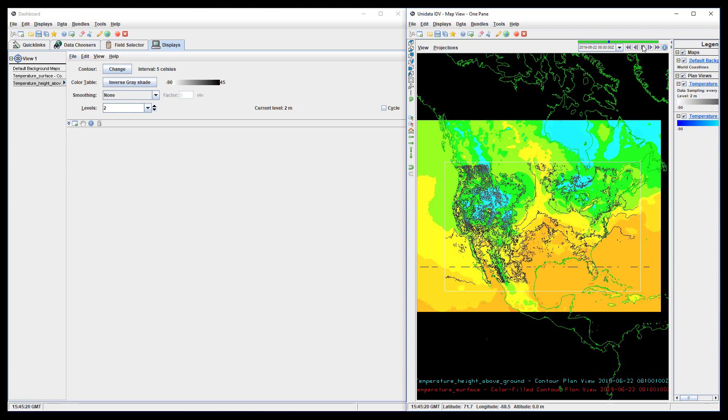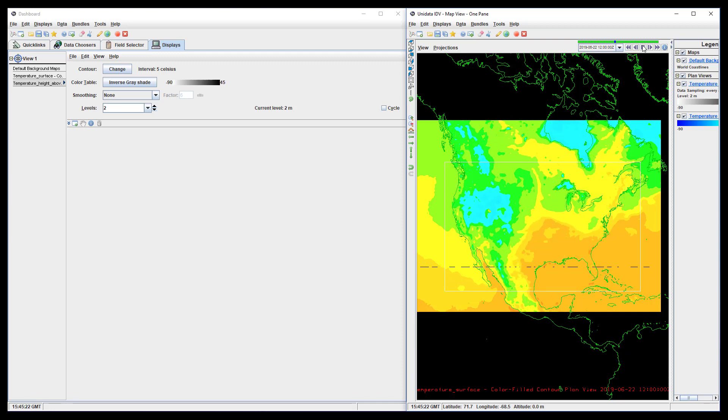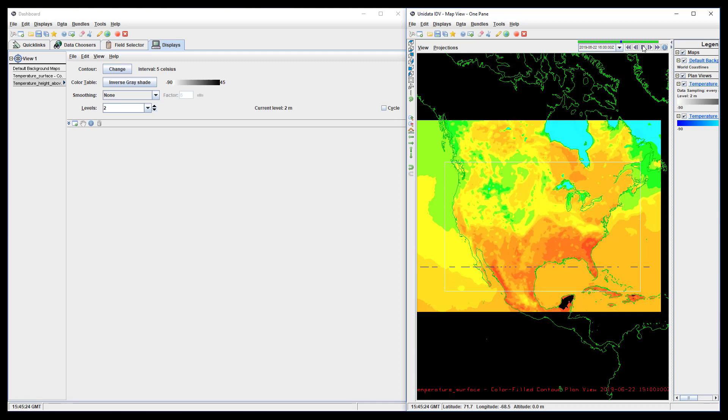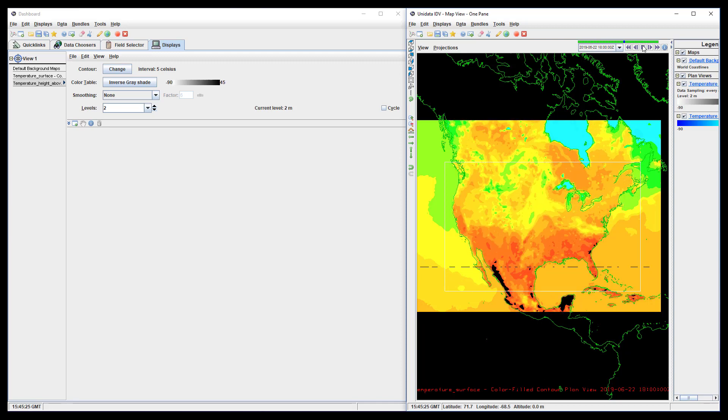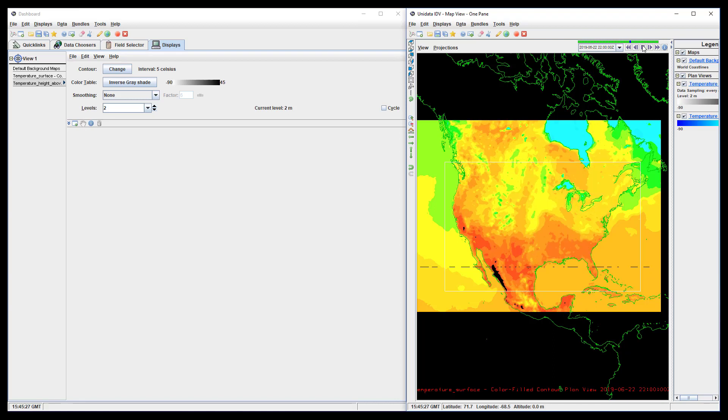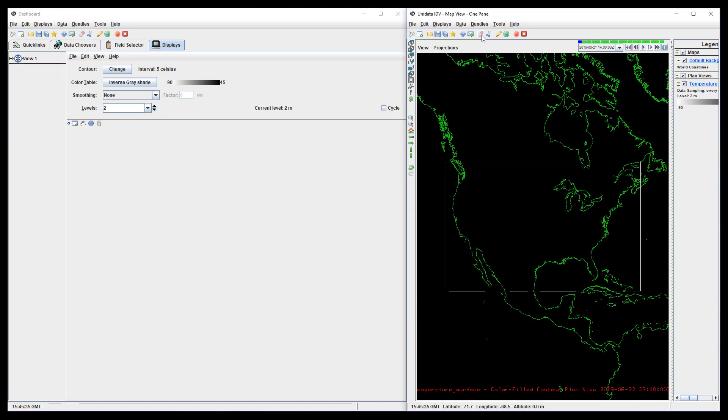We can fix this with a time driver. We could create a time driver and impose it on the displays we already have, but it's much more efficient to create the time driver before the displays. This keeps the computer from processing frames that won't be used.